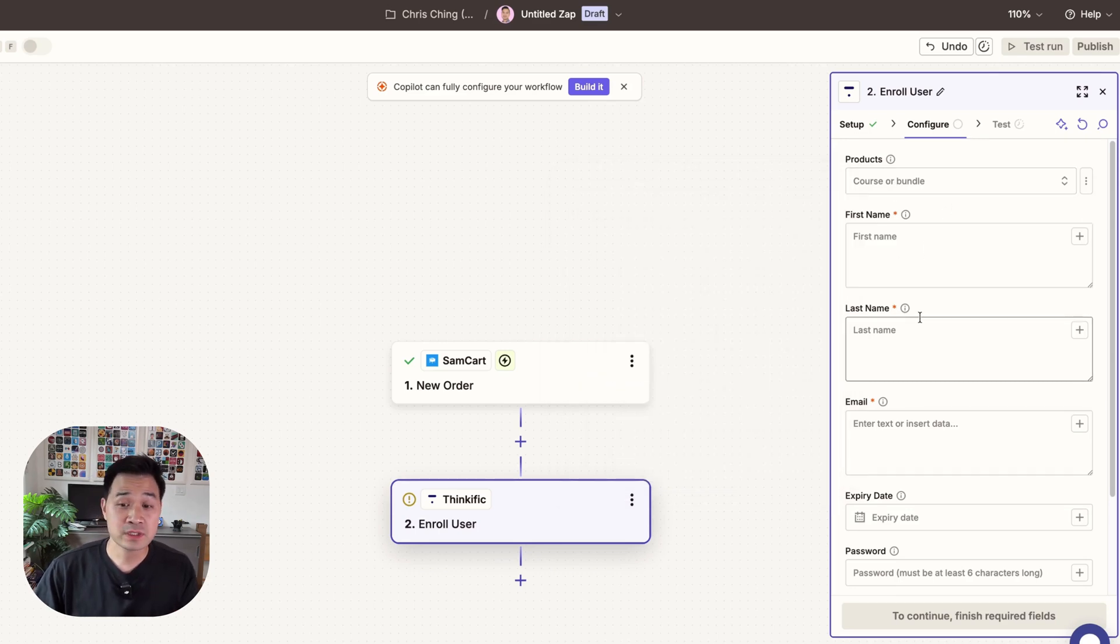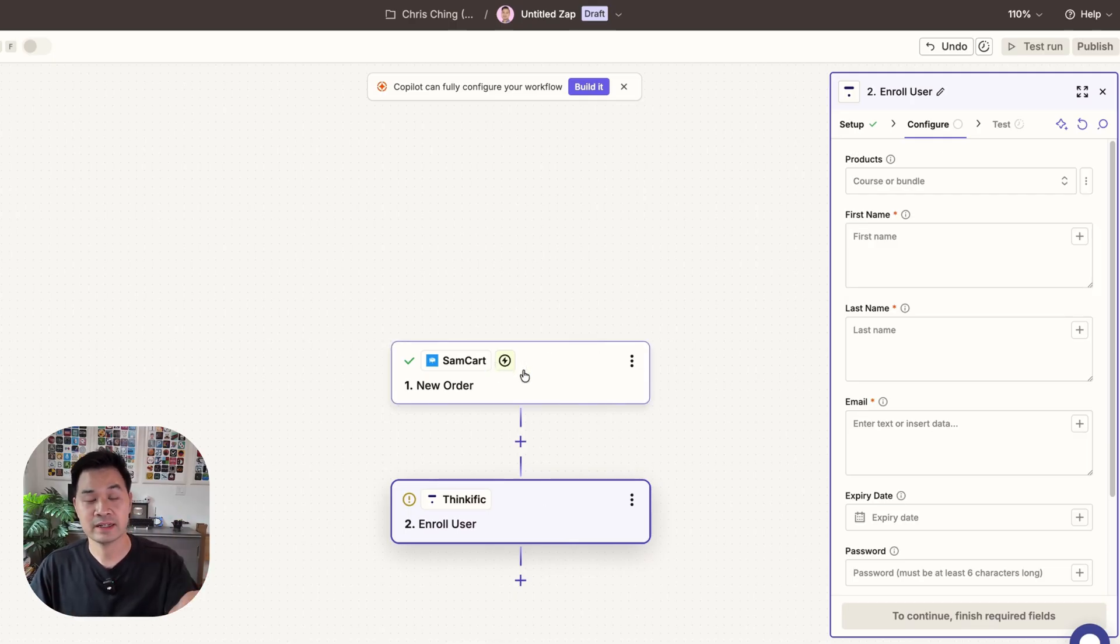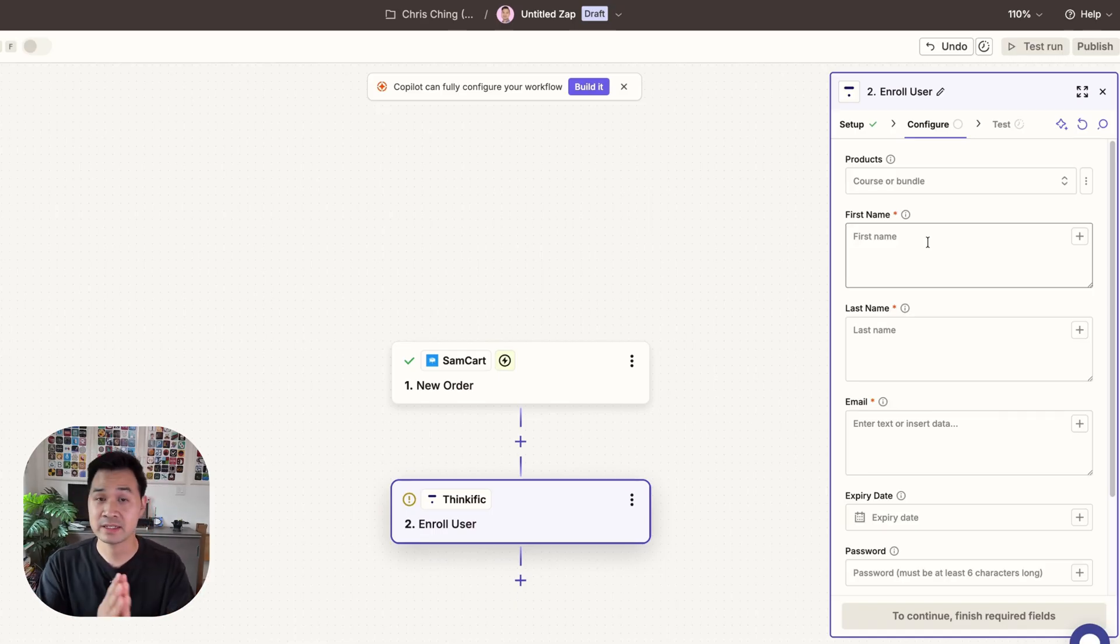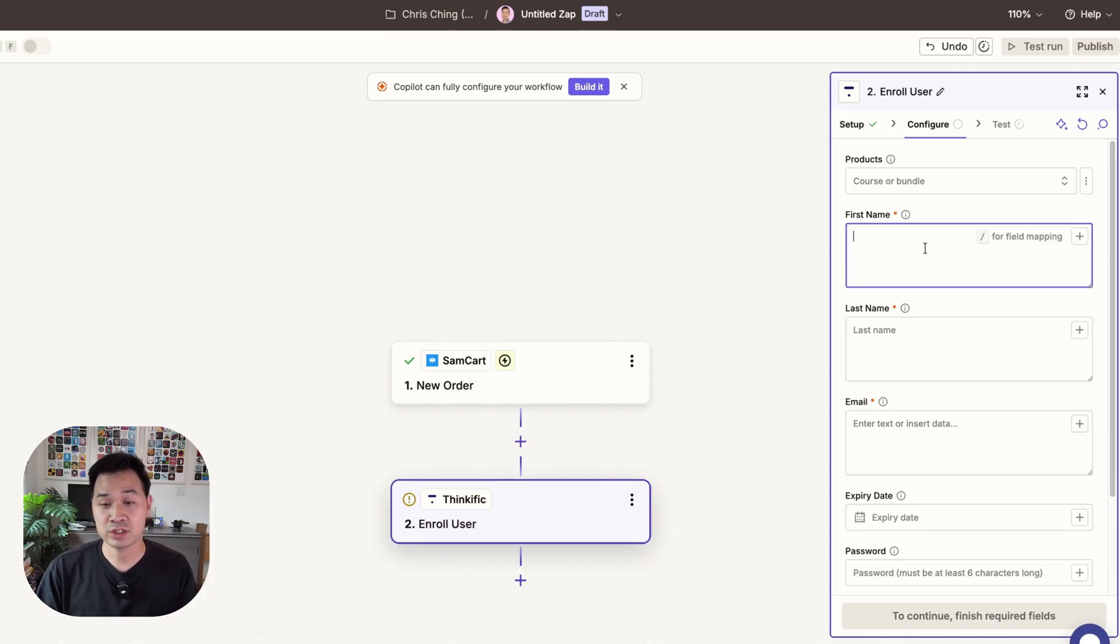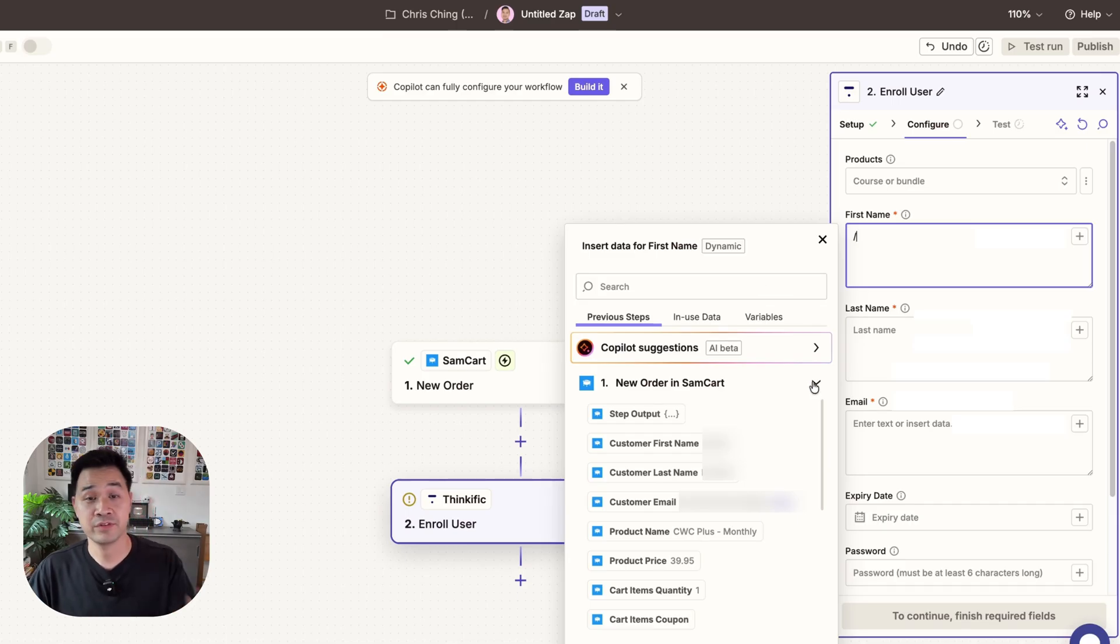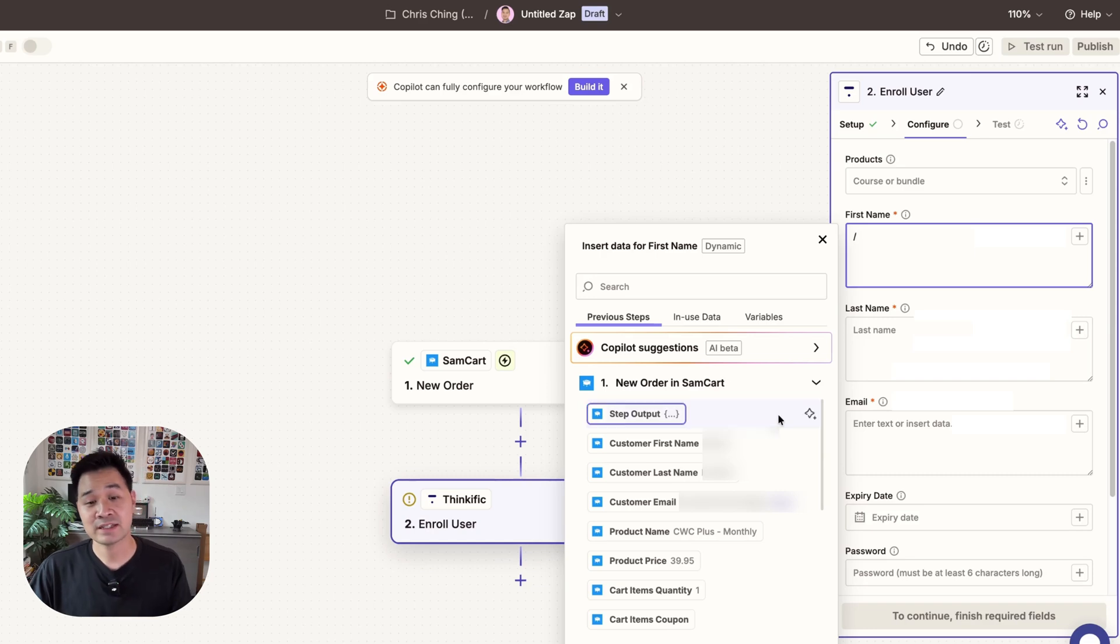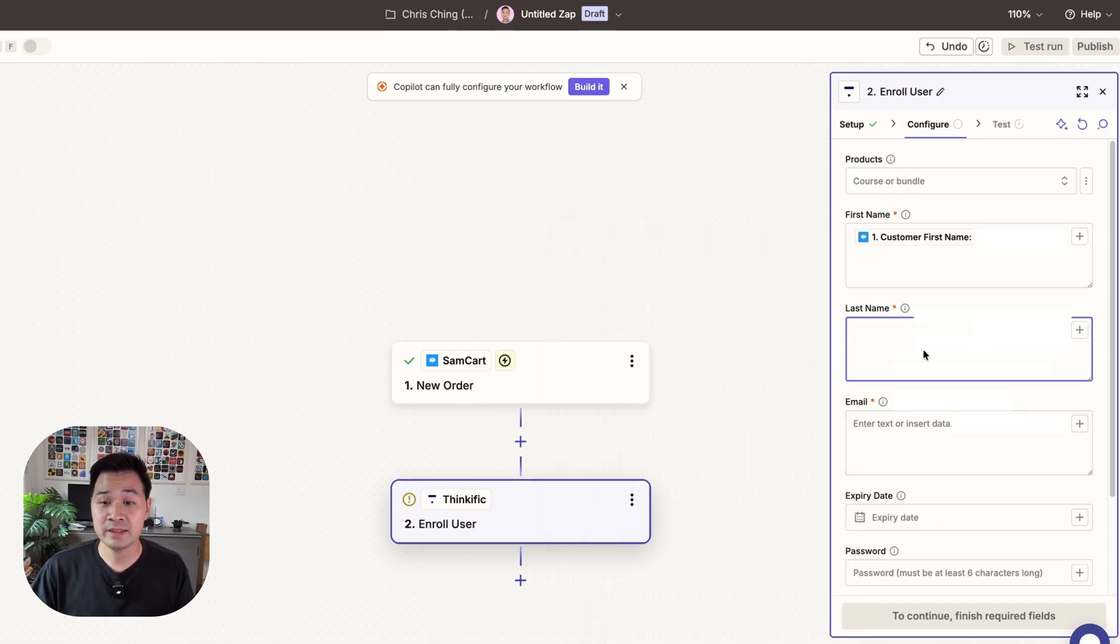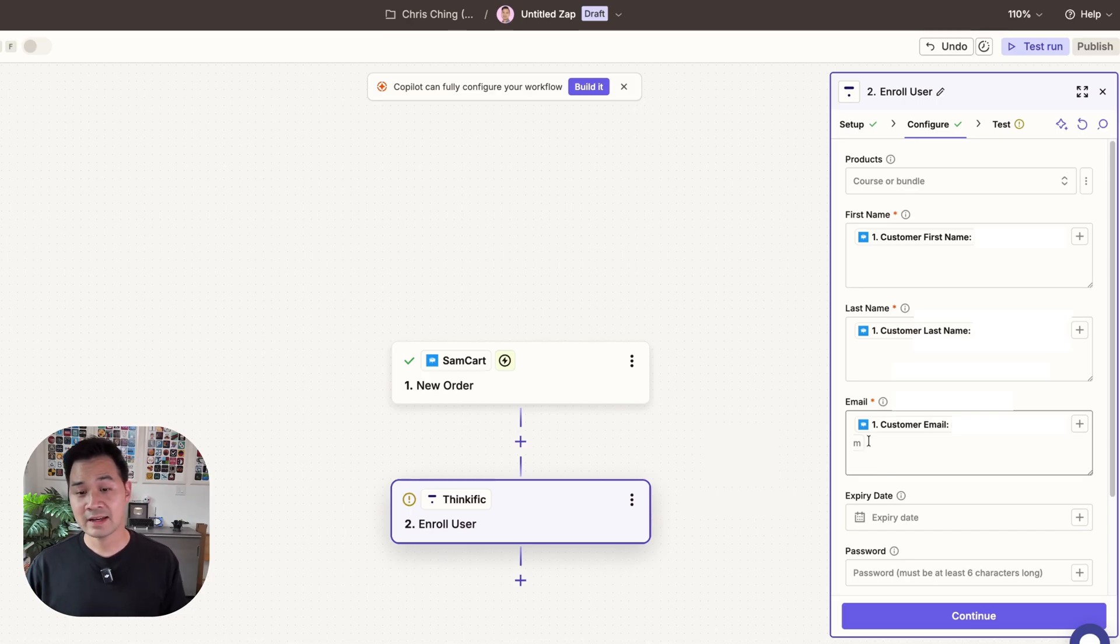Now in terms of the first name and last name in the email how am I going to get that information? That was in the order data through SamCart. Well in Zapier not only can we perform actions but we can also pass data from one app to the next which makes this insanely useful. So the way this works is you just press forward slash and you can choose the information from previous steps in your workflow. Here you can see the first step is a new order being placed inside SamCart. As you can see I have my customer's first name here so I would go ahead and select this and put it there and then I would repeat this for the last name and I would repeat this for the email. So I've gone ahead and done that.